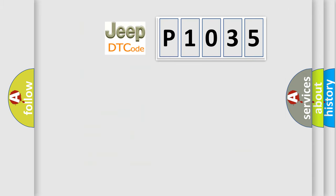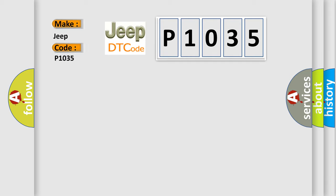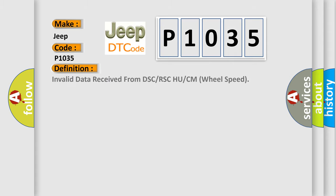So, what does the diagnostic trouble code P1035 interpret specifically? The basic definition is invalid data received from DSC or RSC HU/CM wheel speed.